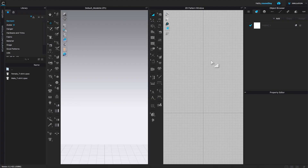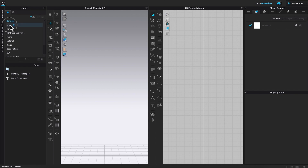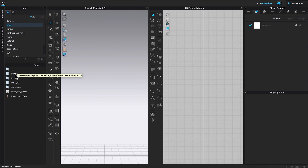I'm here in Clo. To customize your avatar, I'm going to come over here to library, then come down here to the avatar folder and double click on it to open. Next, I'm going to come down here to female underscore V2 and double click on it once again.